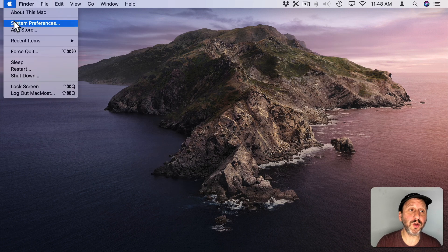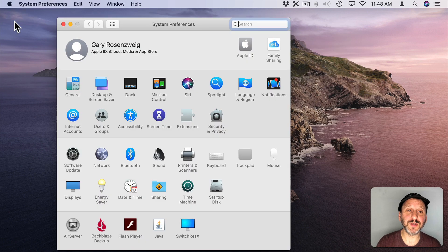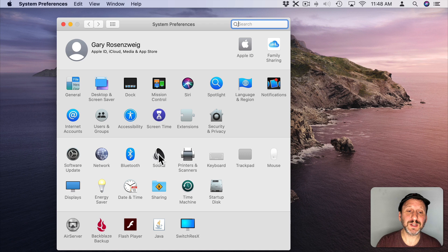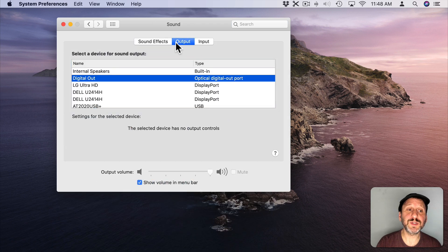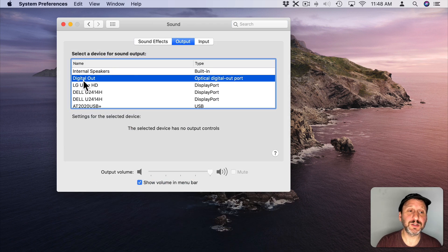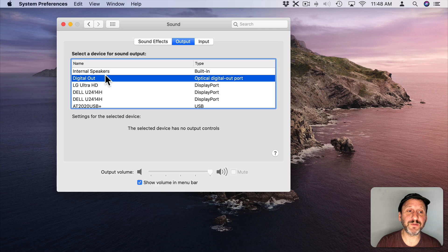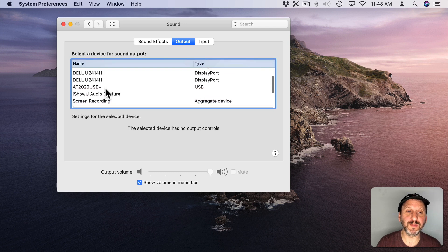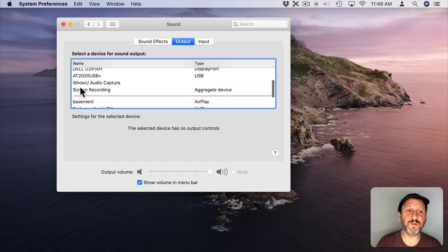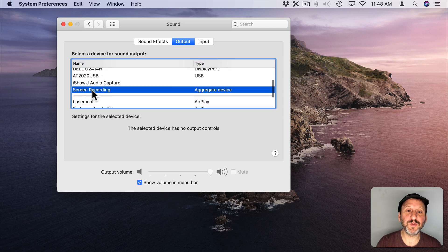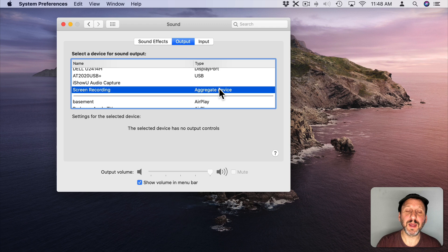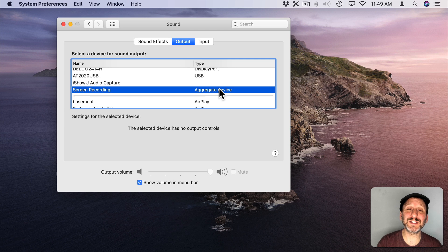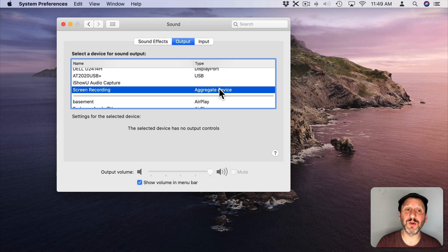So the next step is to go into System Preferences and go to Sound, choose Output, and you'll see it's set to your default output. In this case it's Digital Output for me. It could be your internal speakers or whatever. Now look for Screen Recording and select that. So that's going to send the output to both the speakers and to the I Show You extension.